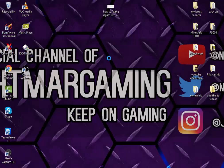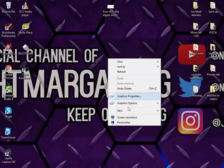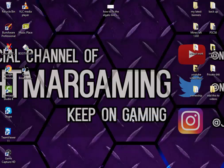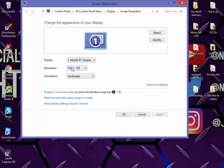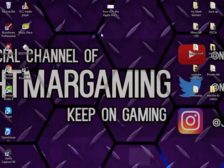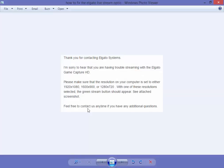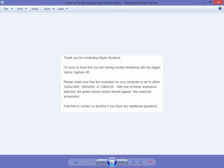What you want to do is you want to right click, then you want to go to screen resolution. And then as you can see I've got mine 1024x768, and what you want to do is you want to have it set at either 1920x1080, 1600x900, or 1280x720.